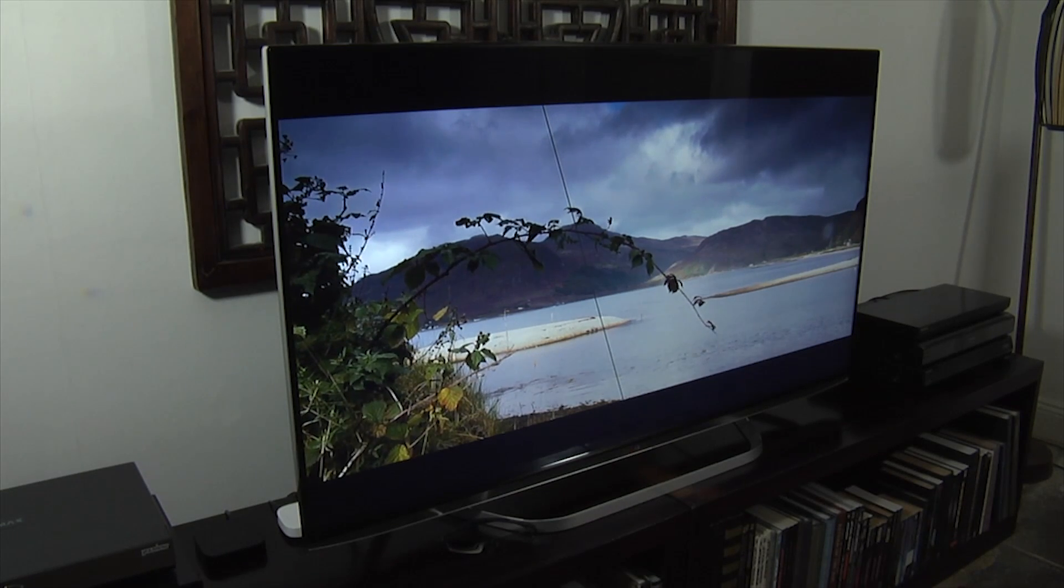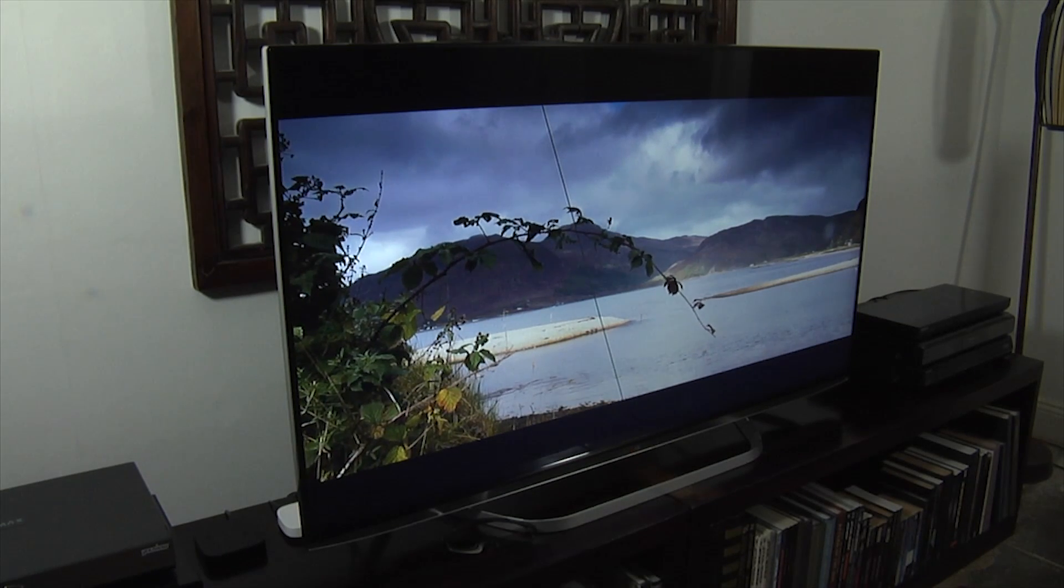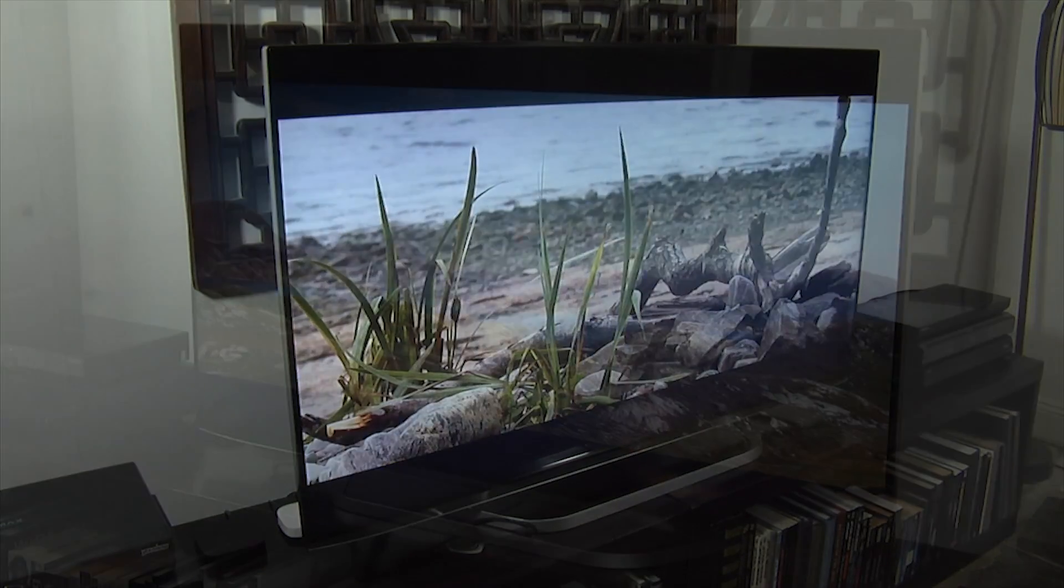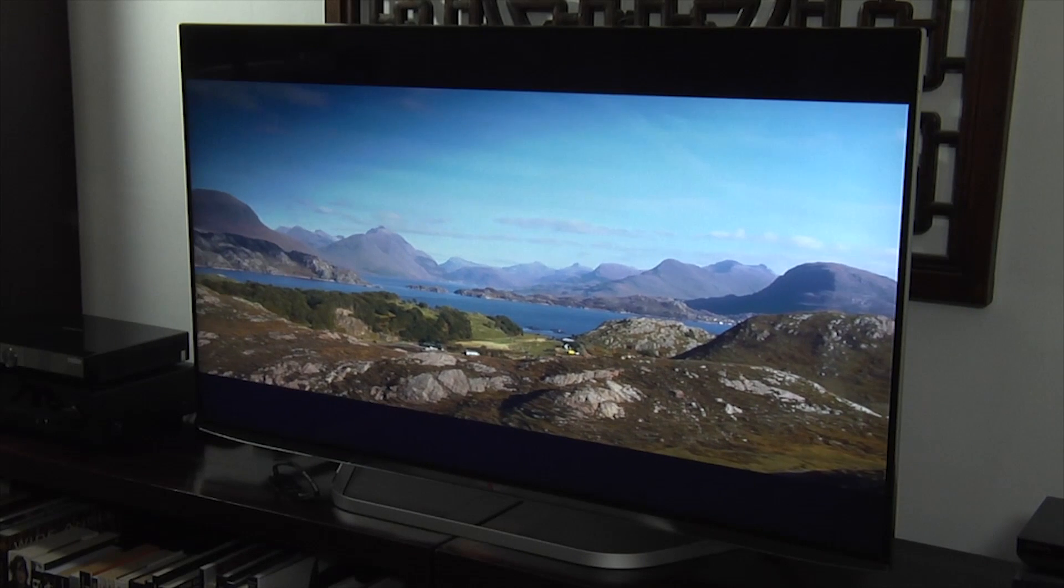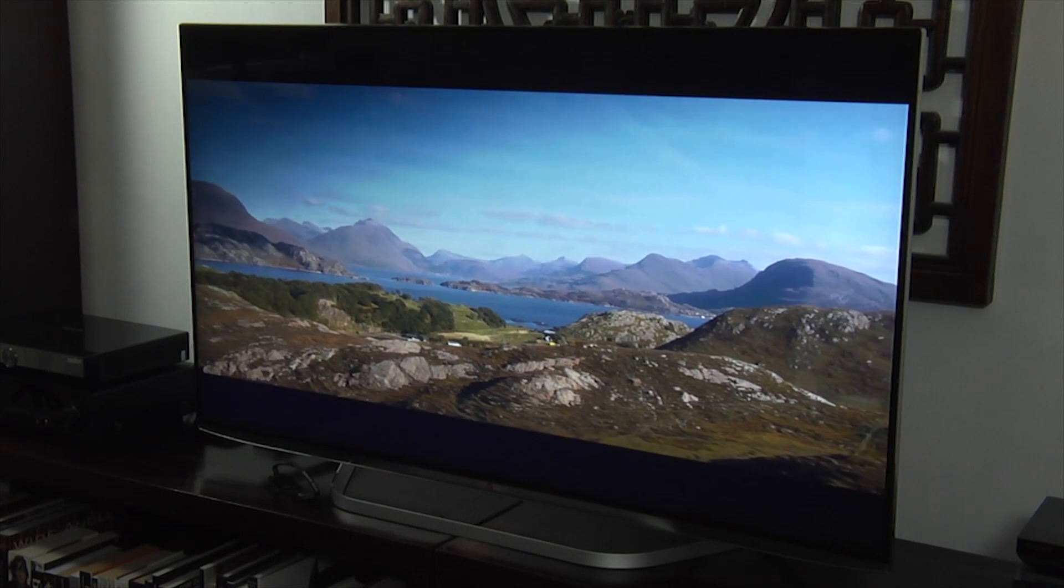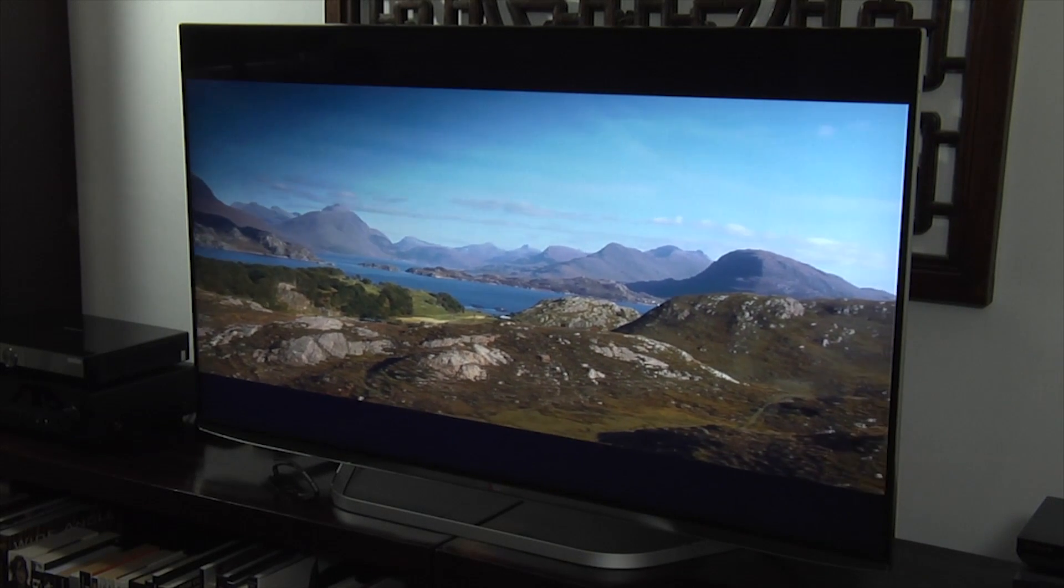However, there were issues with black levels and local dimming. Whilst the passive 3D had some issues with crosstalk, which surprised us.